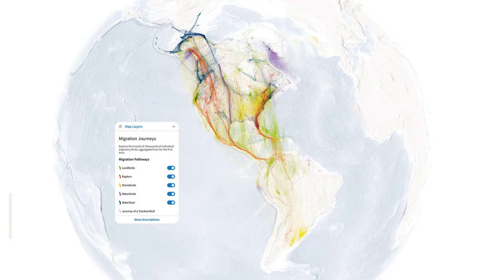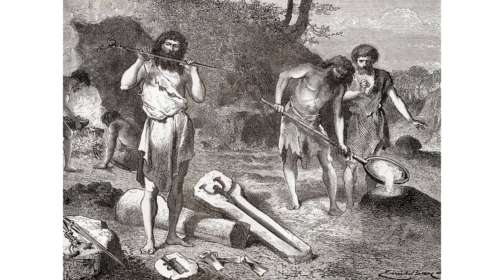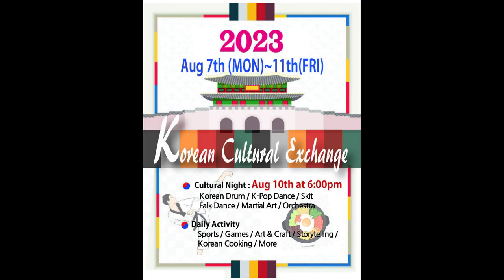Let's take a journey through time and explore some significant examples of migration and its influence on cultural history. In ancient times, civilizations such as the Egyptians, Greeks, and Romans experienced migration on a large scale. Conquests, trade routes, and colonization led to the mixing of different cultures, resulting in the exchange of knowledge, technologies, and artistic styles.